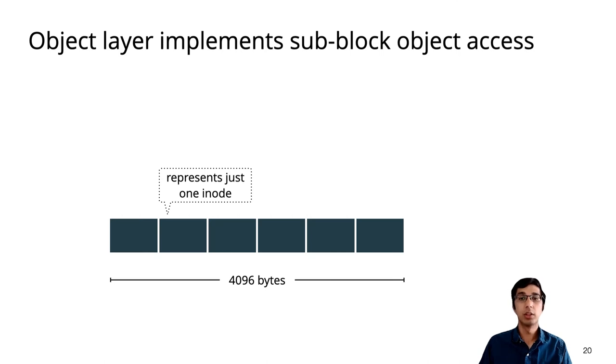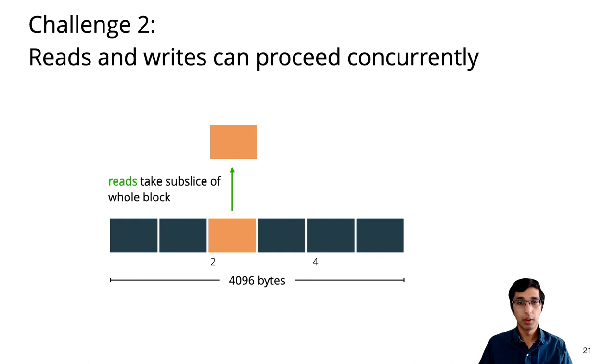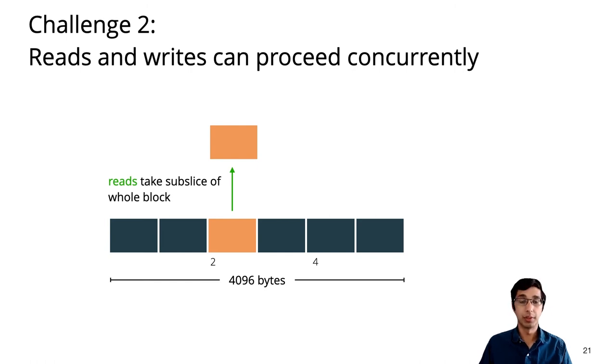The second challenge is in the layer above the write-ahead log, which implements support for subblock objects. For example, consider concurrent access to inodes within a block. It turns out that we can allow reads and writes to proceed concurrently. So let's see why this is safe. The challenge lies in reasoning about this.